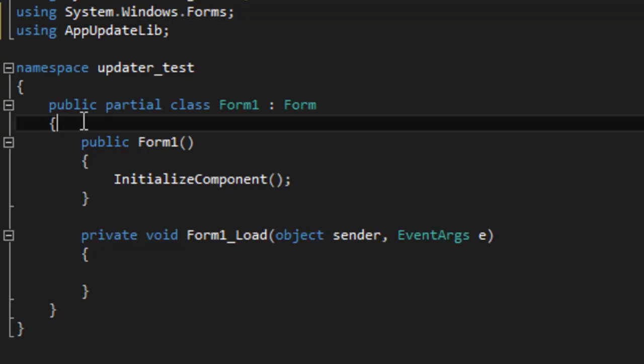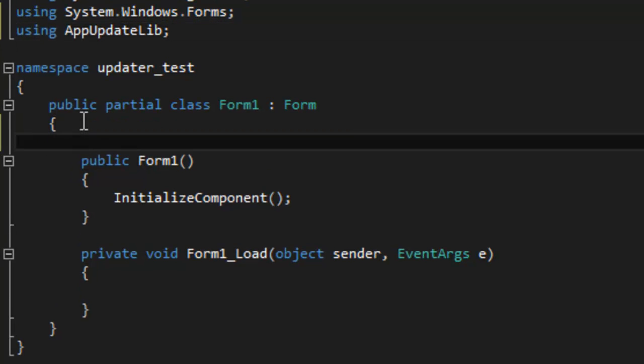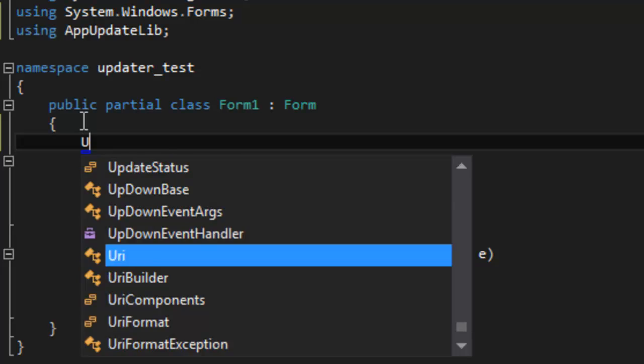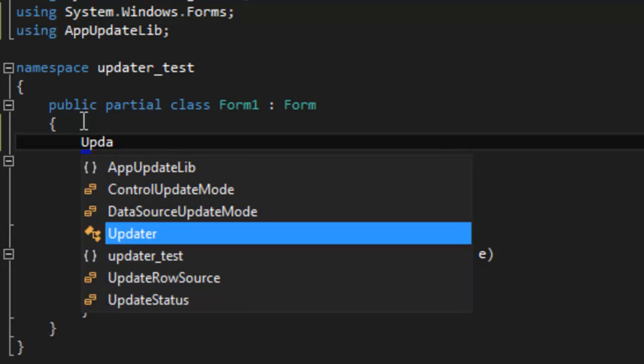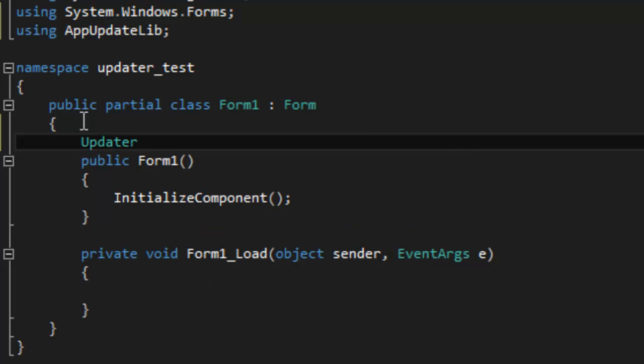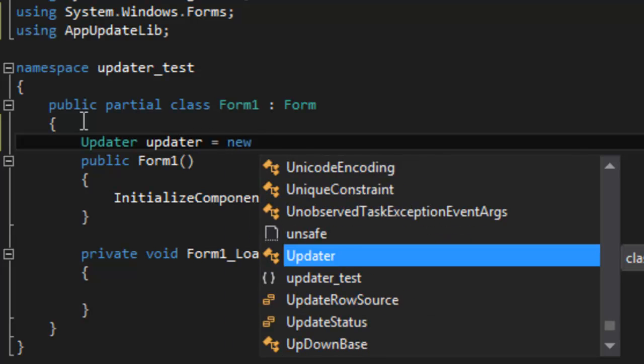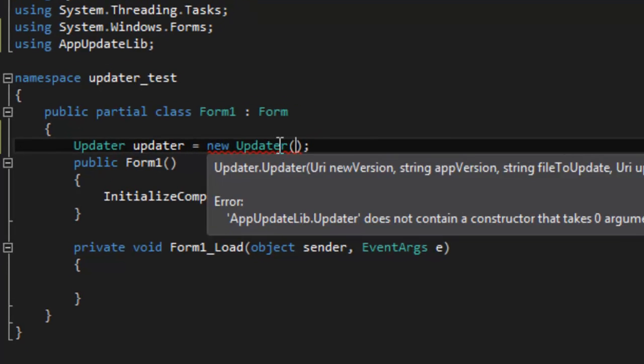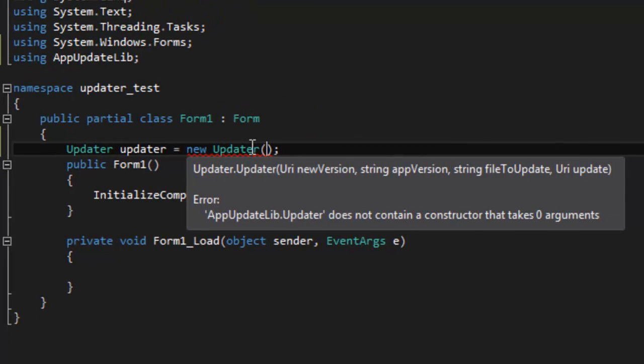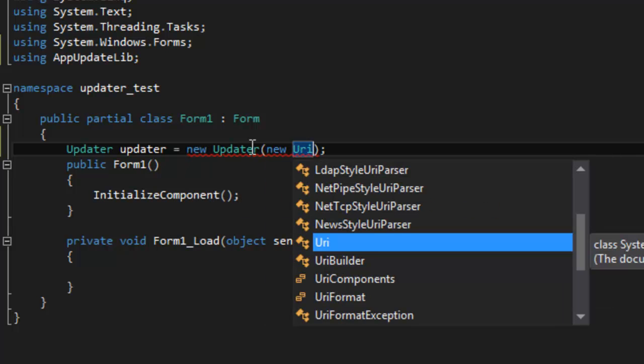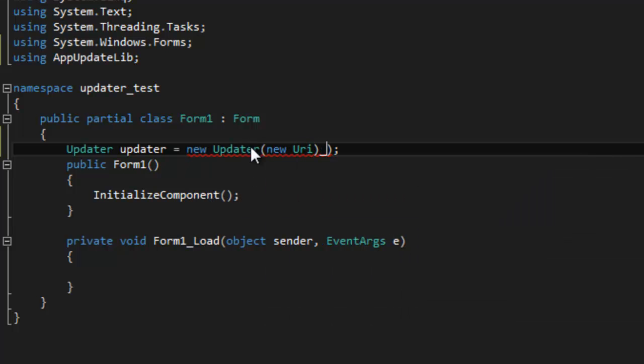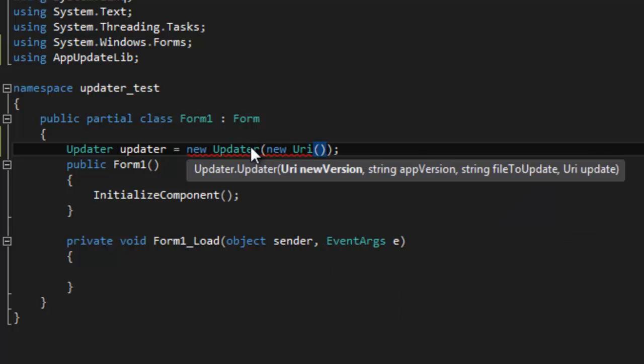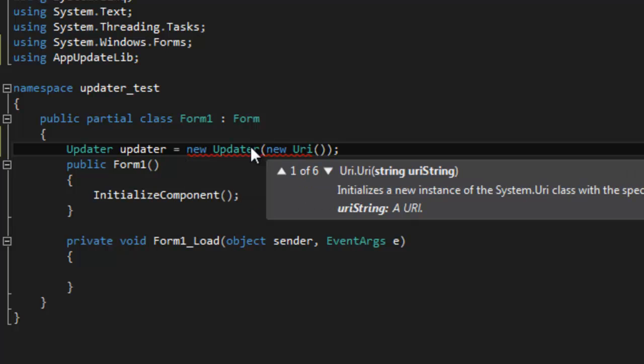Now what we have to do is use the class. So updater, just going to call this updater equals new updater, and this takes a lot of arguments. The first thing would be a URI address which is basically a URL where you can download the new version from. That's basically just a text document you have to store on your server.